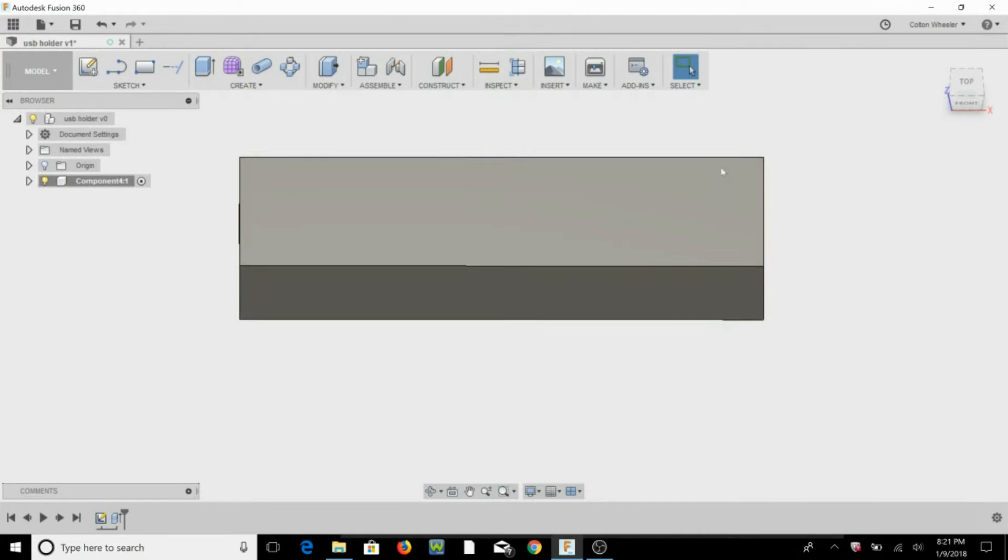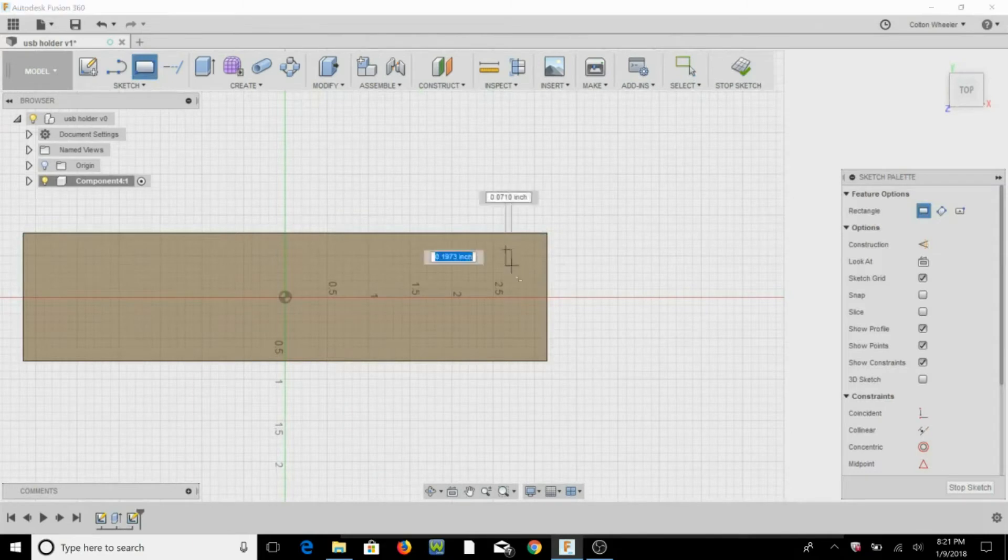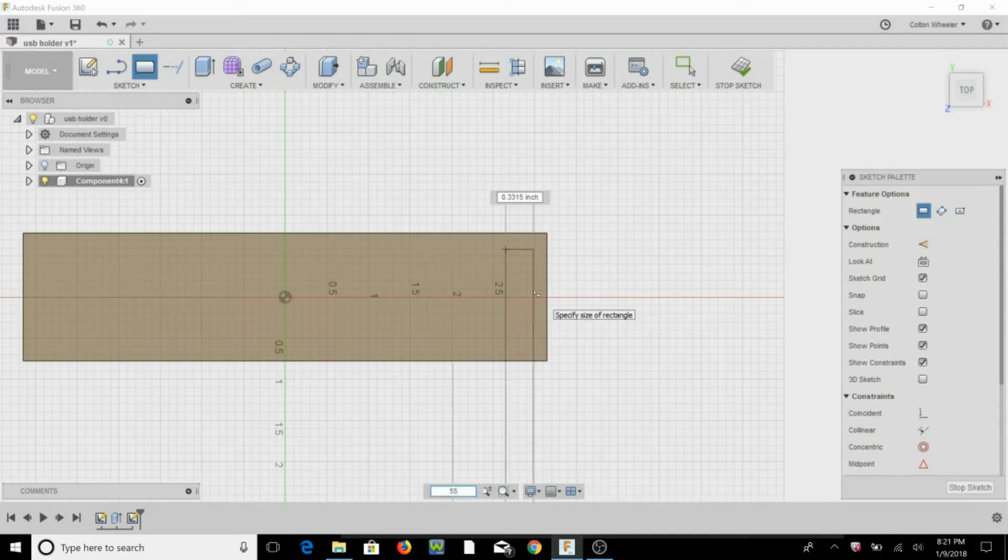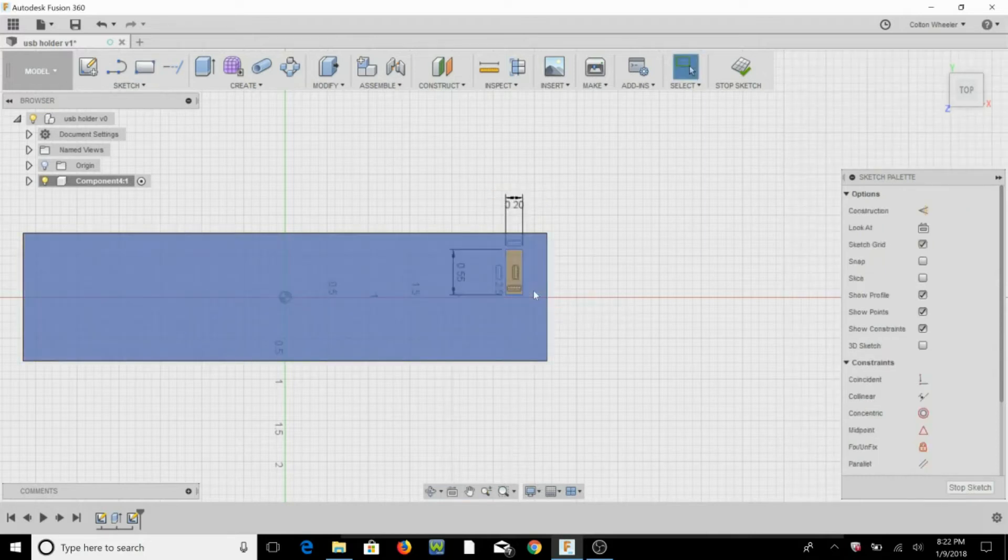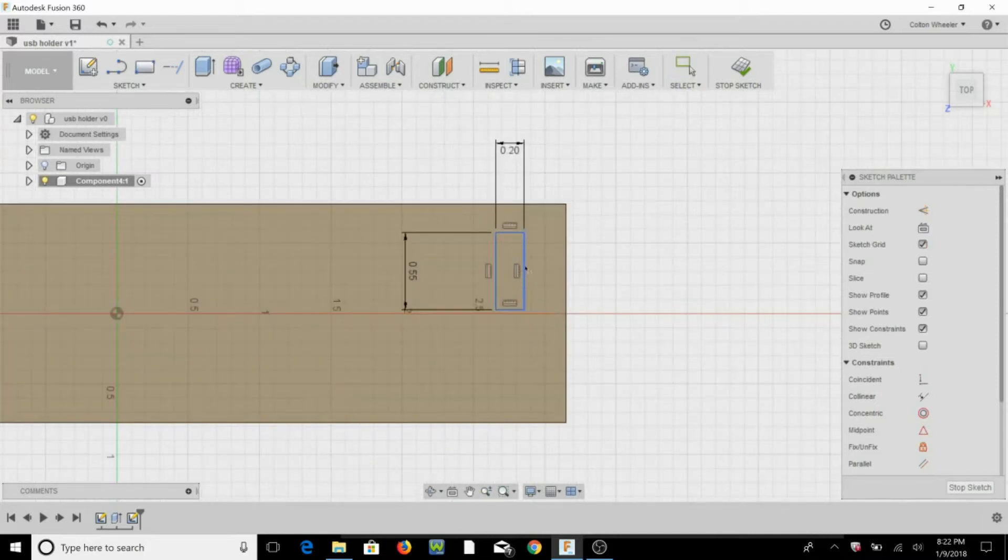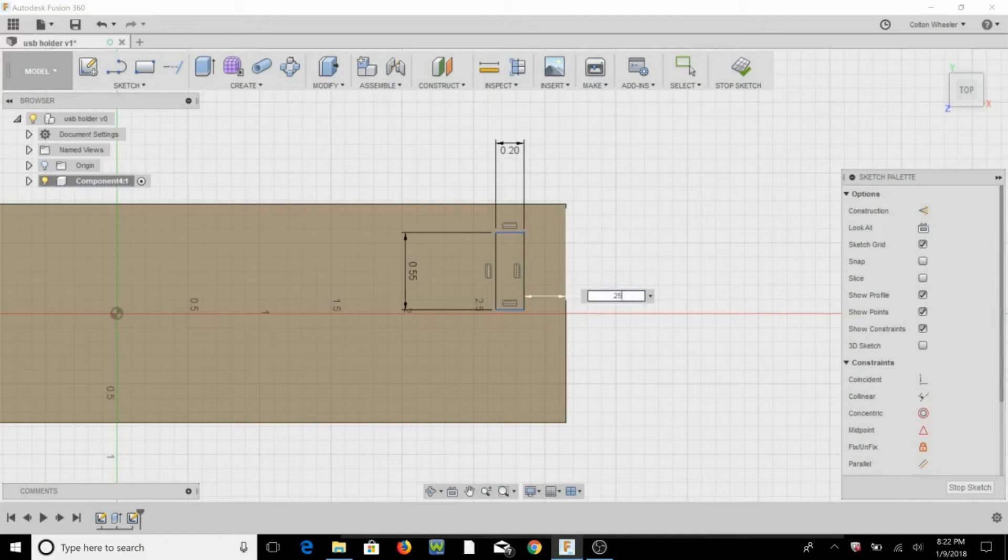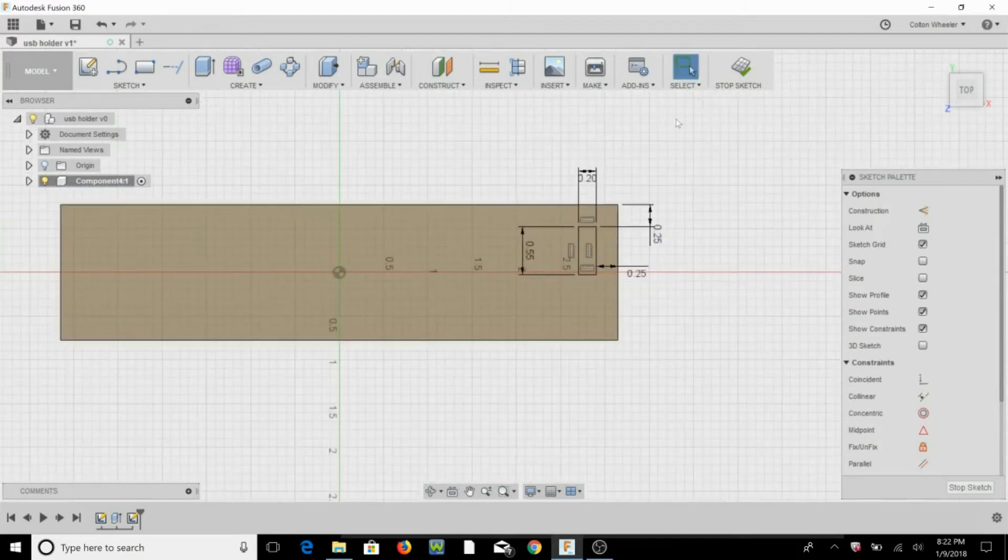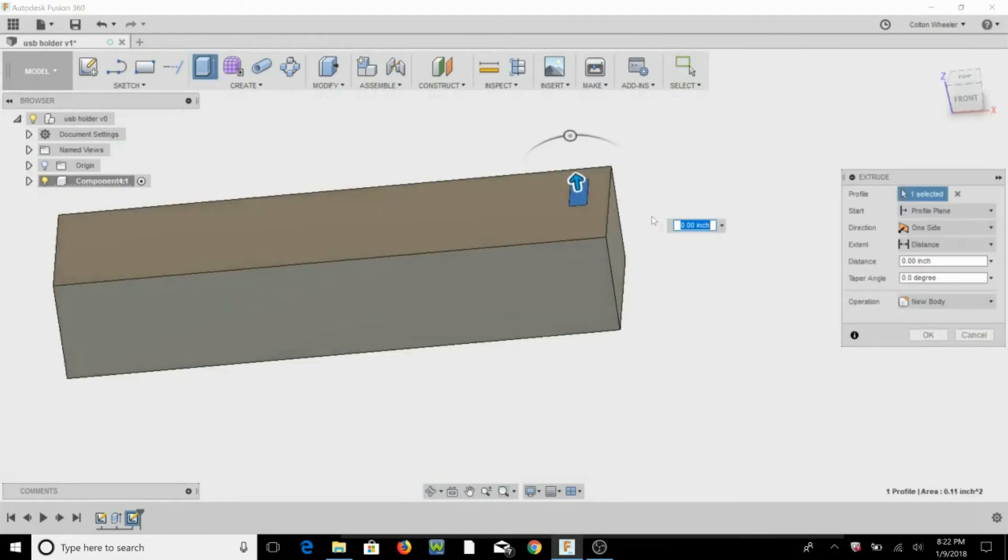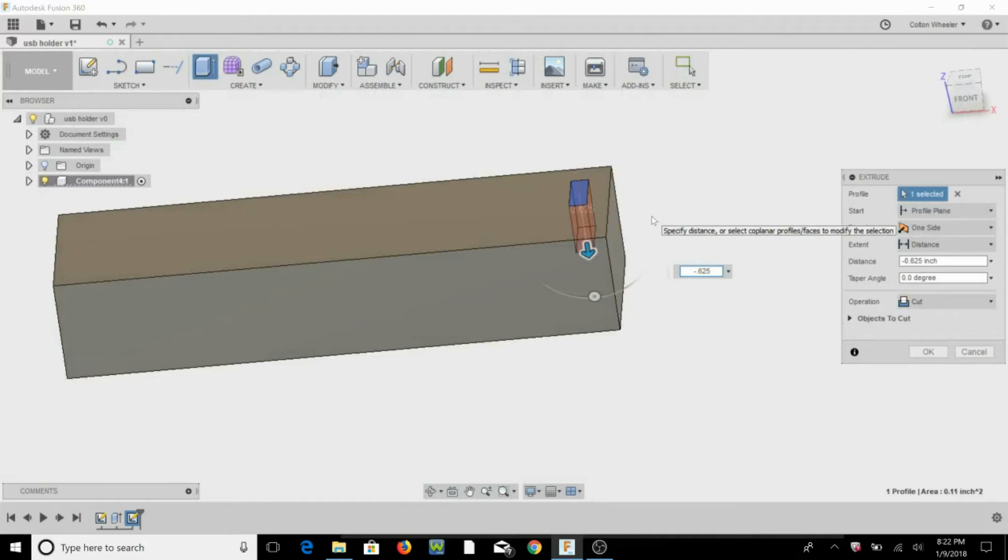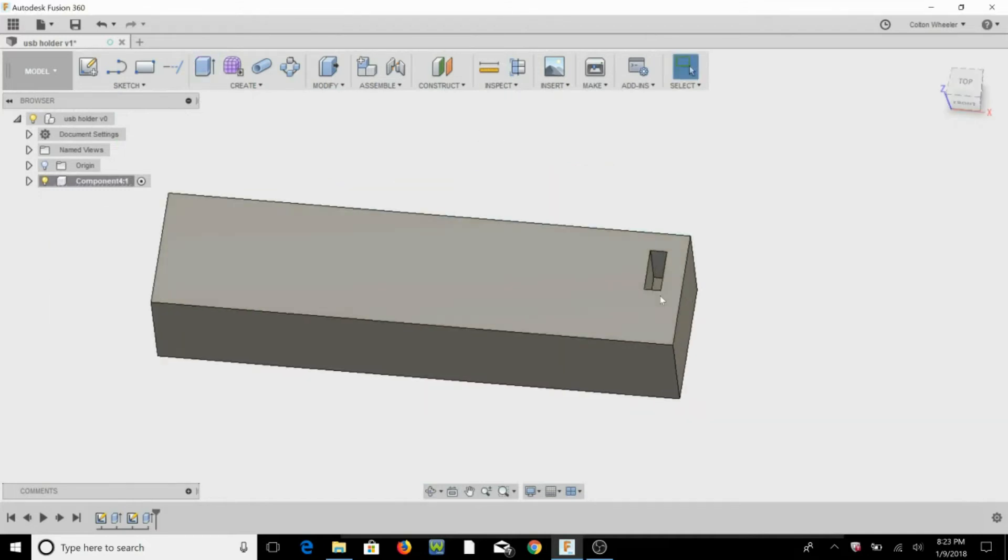So let's go ahead and add the USB holes. We're going to hit R again for rectangle, select that top face, we're going to do for the height of this 0.55, tab, 0.2 for the width, and 0.55, okay. Now we're going to dimension from the edge, let's do a quarter inch, quarter inch from the top, hit E for extrude, minus 0.625, hit OK.